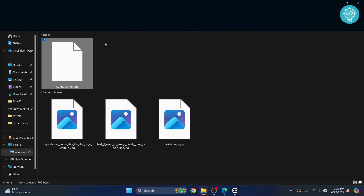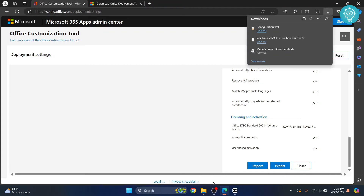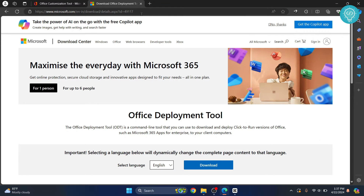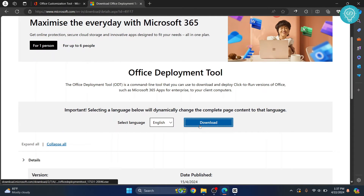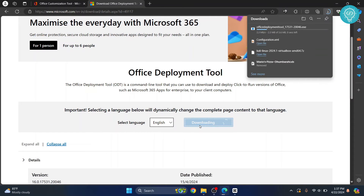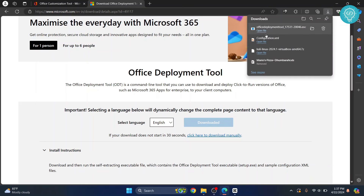As you can see, you now have the configuration.xml file. Go back to your browser and navigate to the second URL — it's in the description below. Scroll down and click Download, and the Office Deployment Tool will also be downloaded.